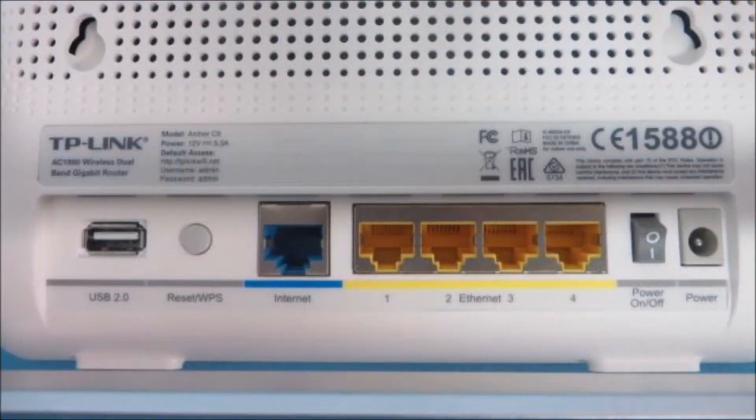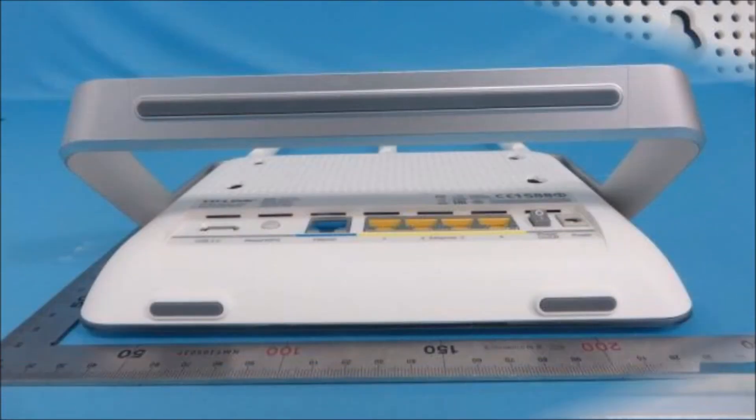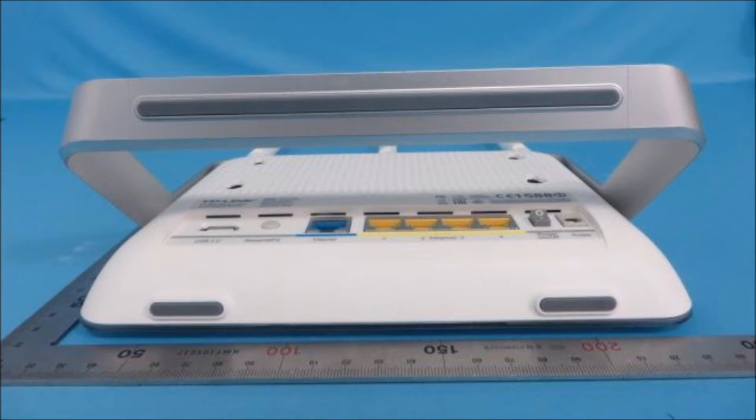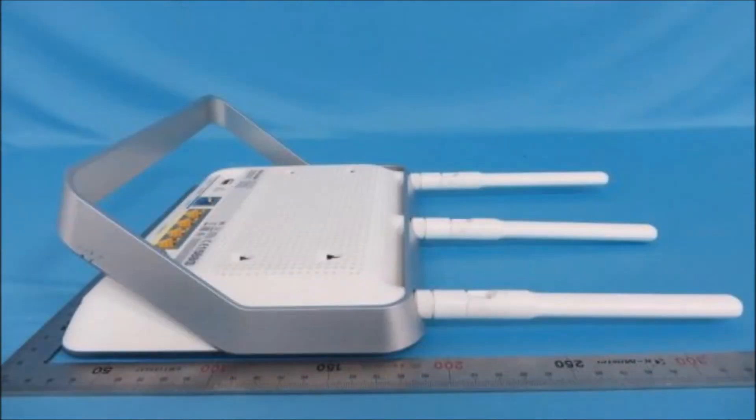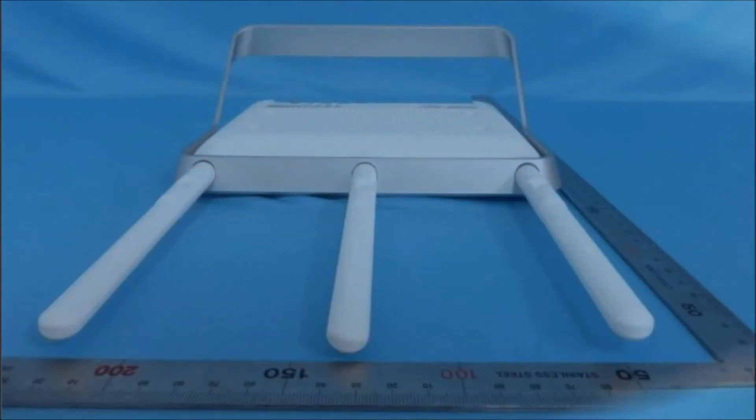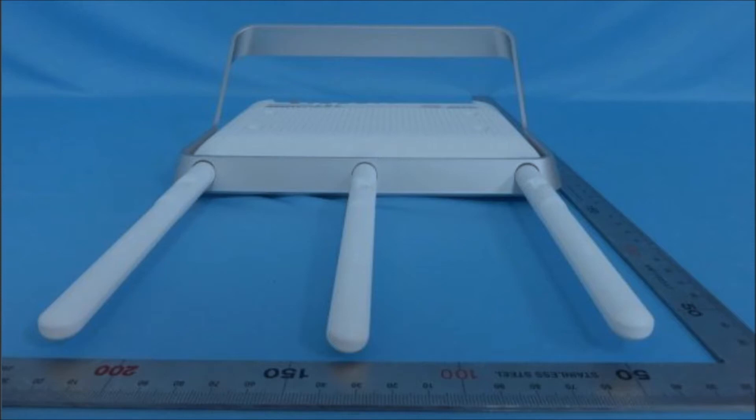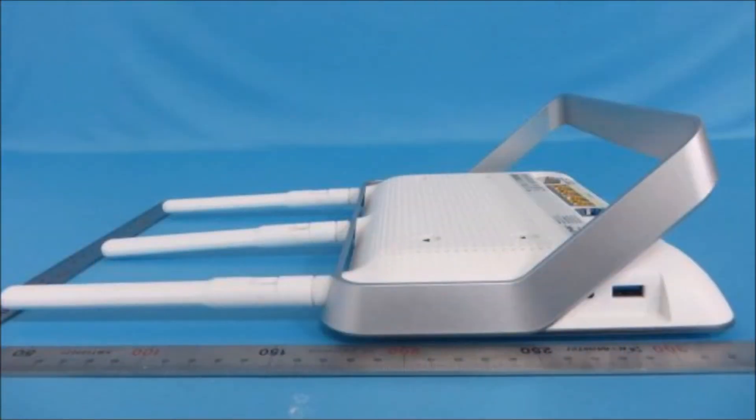The TP-Link AC1900 Archer C9 router is amazingly good and one of my favorite products. It's an outstanding value priced significantly lower than the competition. The improvement in coverage and speed that I witnessed was much greater than expected. This was true for both my legacy and new 802.11ac devices. When the Archer C9 router was introduced in 2015, the street price was $200. Today it's a bargain, costing much less.